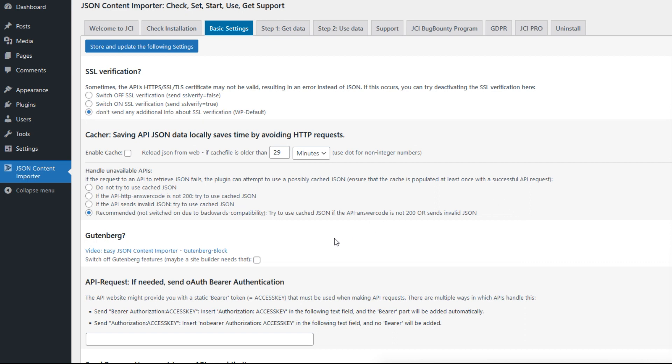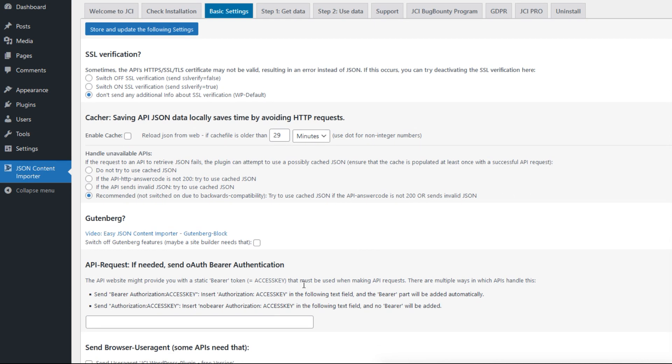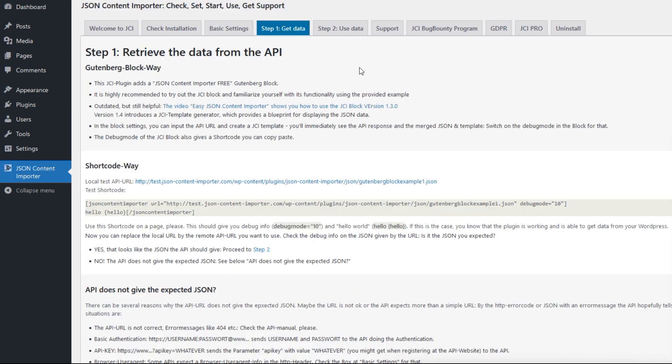Then the plugin offers to switch off some Gutenberg features that some site builders need, and API requests sometimes need authentication or expect browser user agents. There you can add some data for APIs that require that.